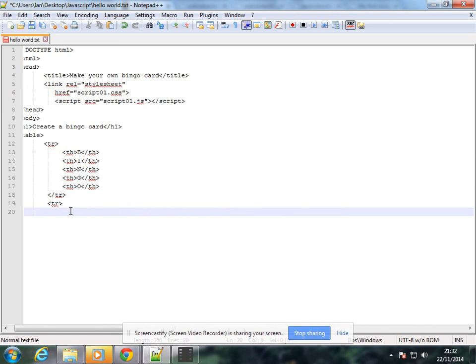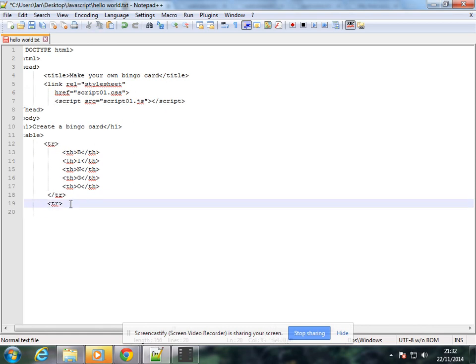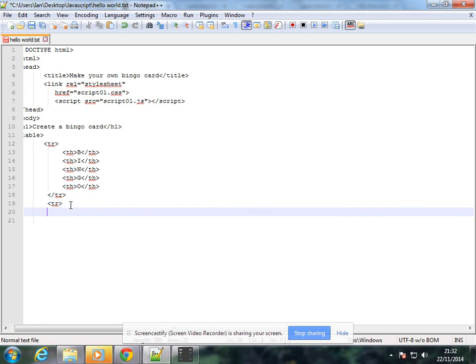So table TR, and then we have a TD. ID equals letter comma square T0. Make sure it shows the light.